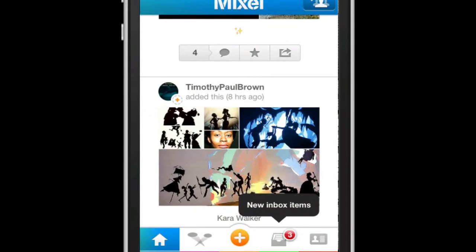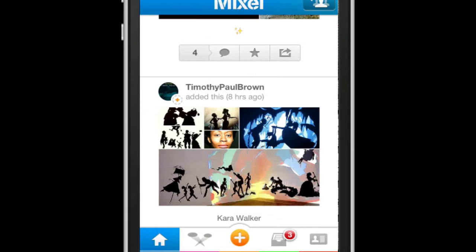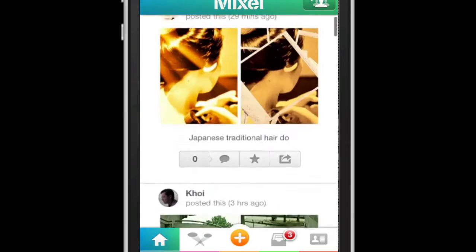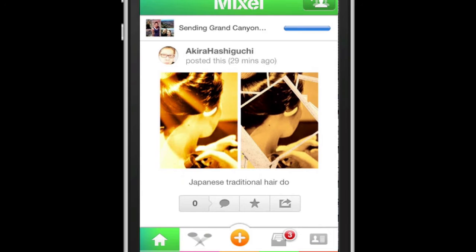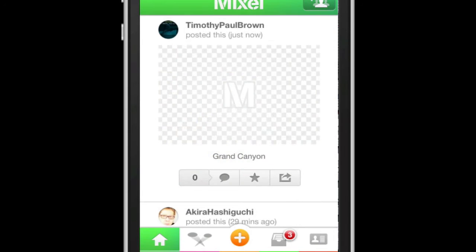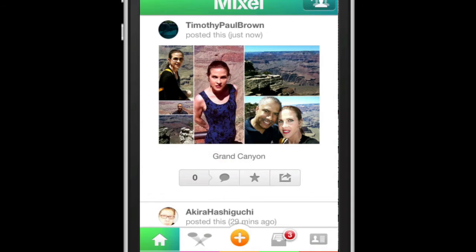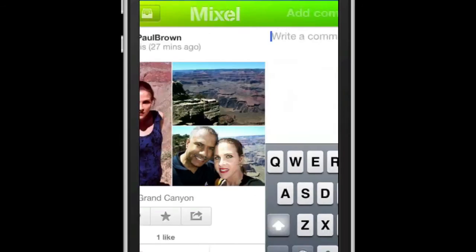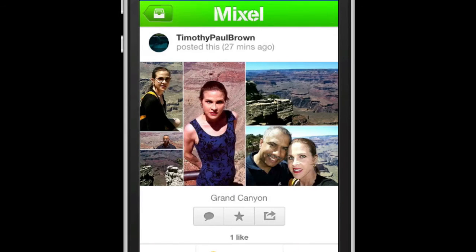When you scroll to the top, you will see the progress of your upload, although this usually happens very quickly. And before you know it, you have joined the Mixel community. You can post a comment, like a Mixel by selecting the star, or press the return button to save to your favorite social networking sites or your photo library.